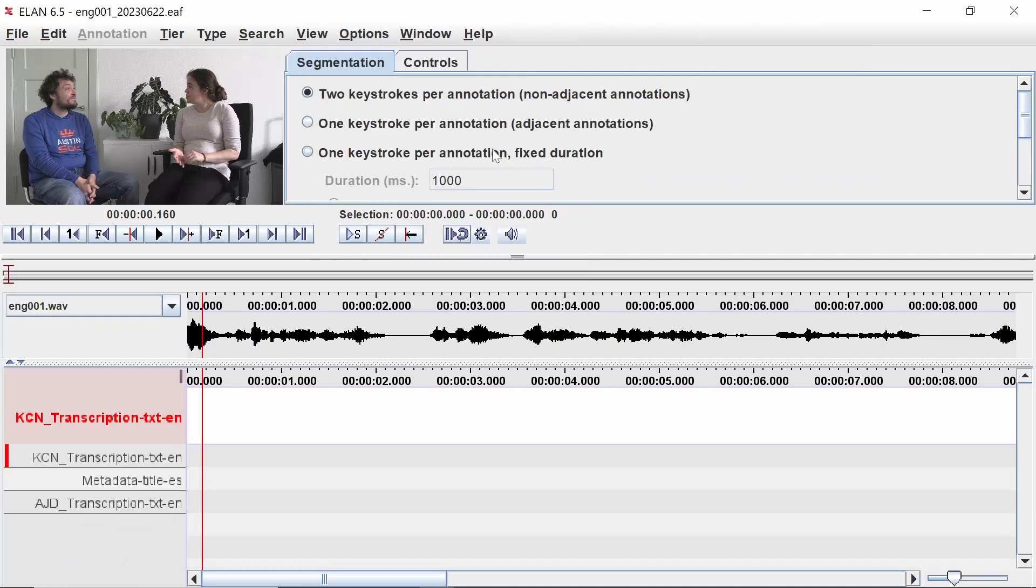In Segmentation Mode, we only see the time-alignable tiers, in this case the transcription tiers and the metadata tier.